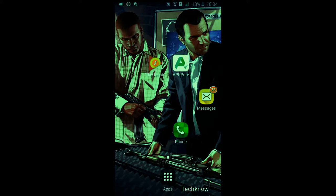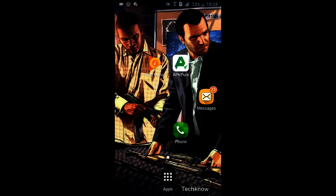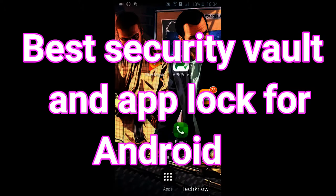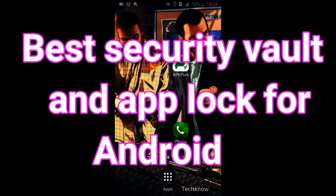Hello guys, in this video I'm going to give some information about the best security vault and app lock for Android. Be sure to hit the subscribe button. Let's get started.